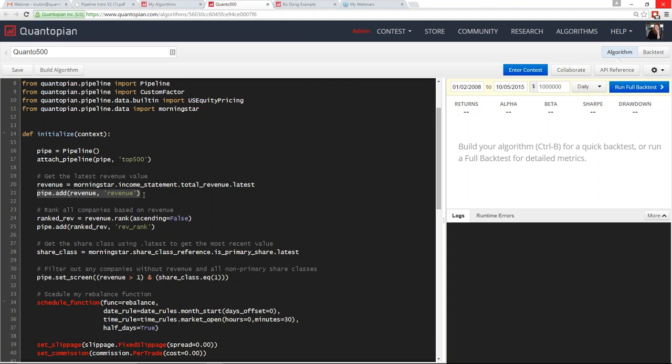Next, I rank all companies using this revenue factor by calling `revenue.rank()`, setting `ascending=False` so that rank 1 goes to the largest-revenue company. I store that as `ranked_rev` and add it to my pipeline with the column name `rev_rank`. When you add something to the pipeline, you identify both the value you want and the title for that column.